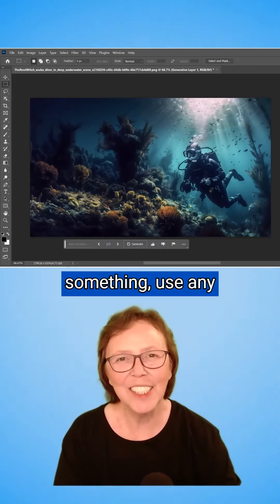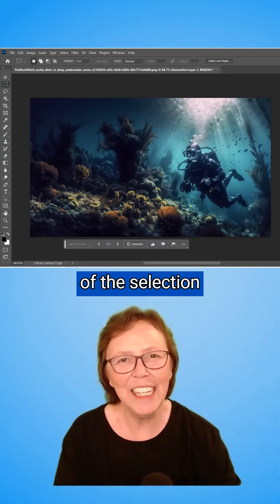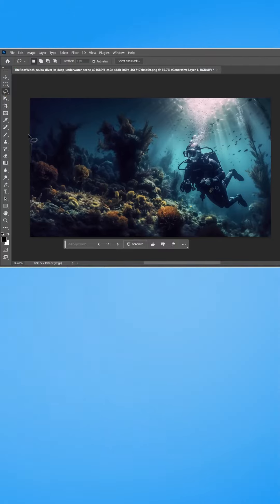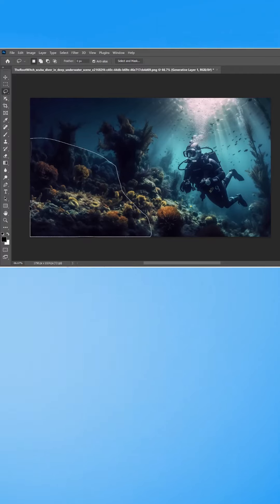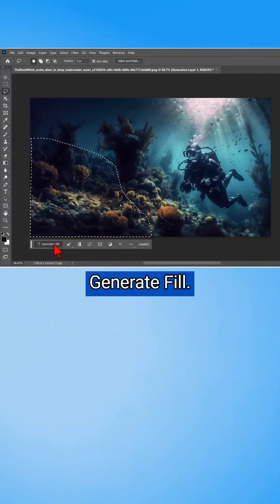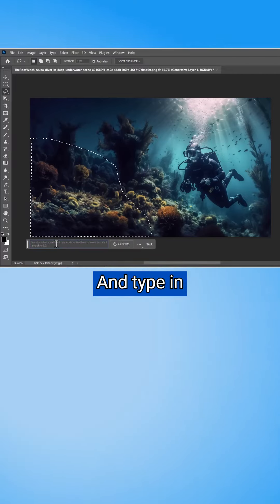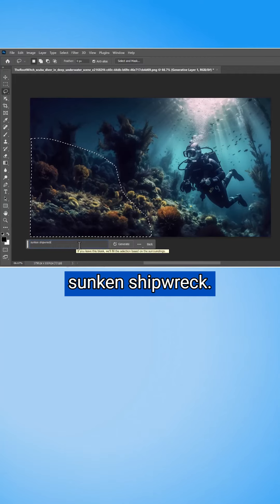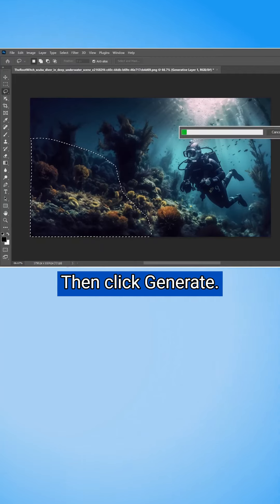If you want to add something, use any of the selection tools, like the Lasso. Then click Generate Fill and type in what you want. We're going to do a sunken shipwreck. Then click Generate.